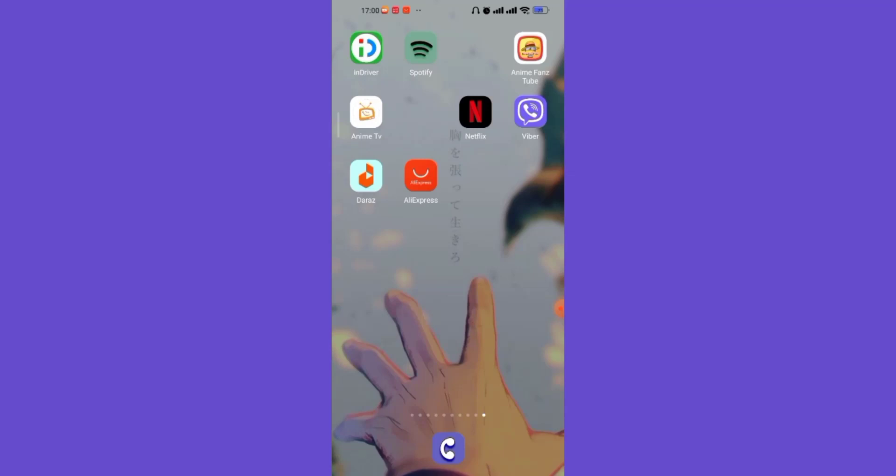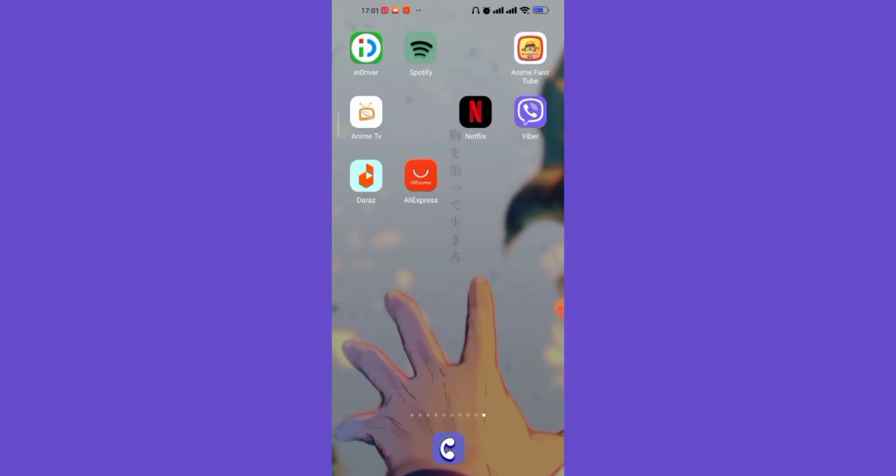First of all, make sure that you're connected to the internet and you have the AliExpress app downloaded on your device. Once you have made sure that you're connected to the internet, open up the AliExpress app.